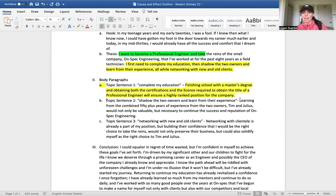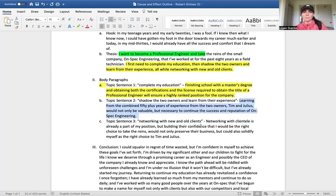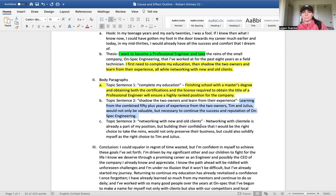Let's take a look at the second action: Learning from the combined 50-plus years of experience from the two owners, Tim and Julius, would not only be valuable but necessary to continue the success and reputation of On-Spec Engineering.